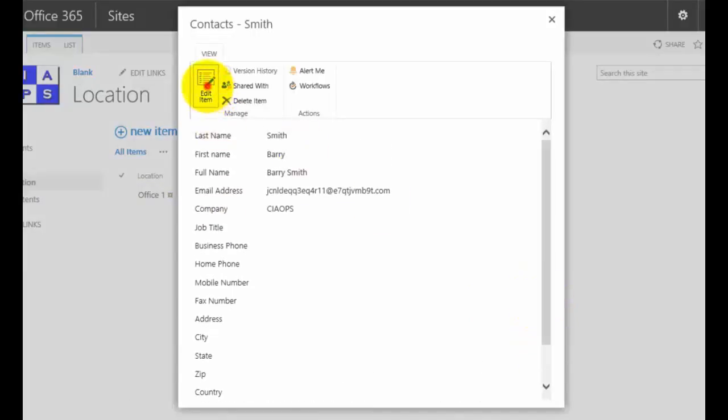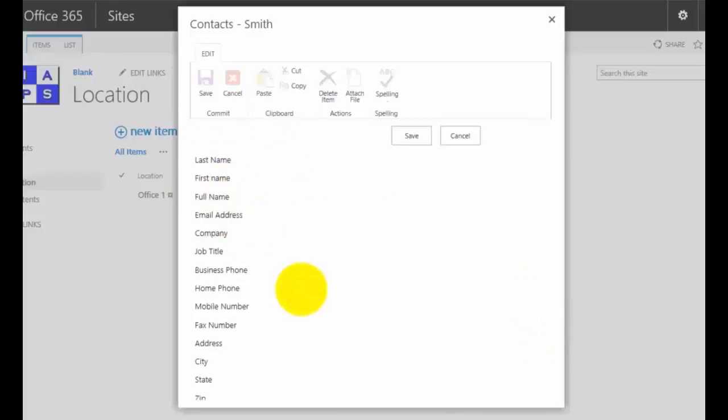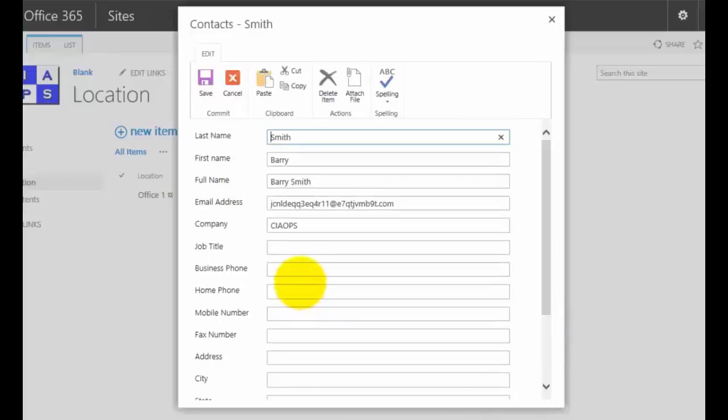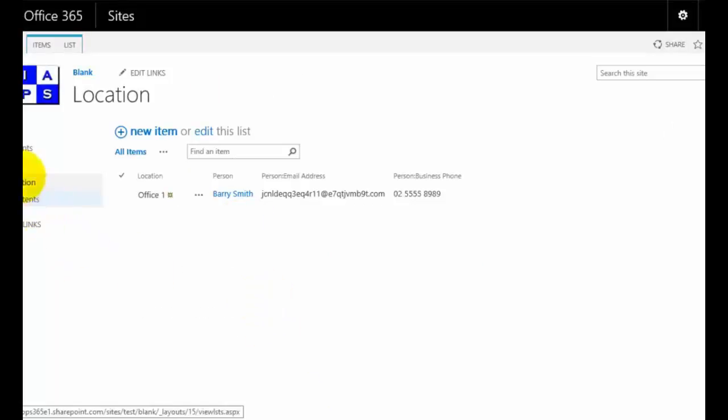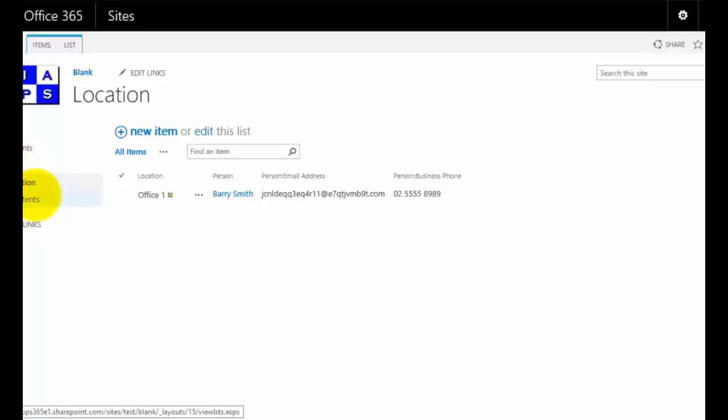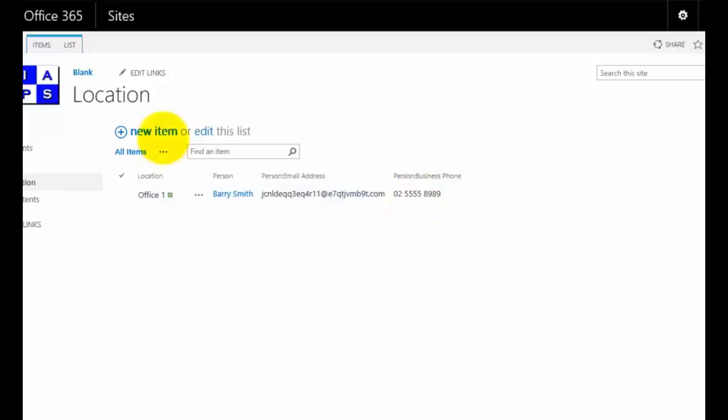For example, I might go into the original list and I am going to add a business number here and save that. You'll see that that will update not only in our original contacts list but will also update here in my lookup.